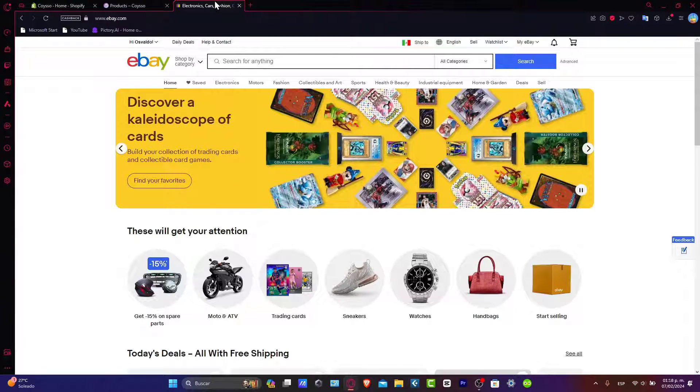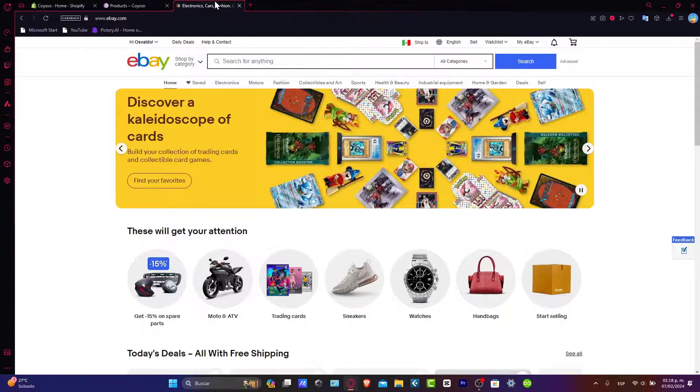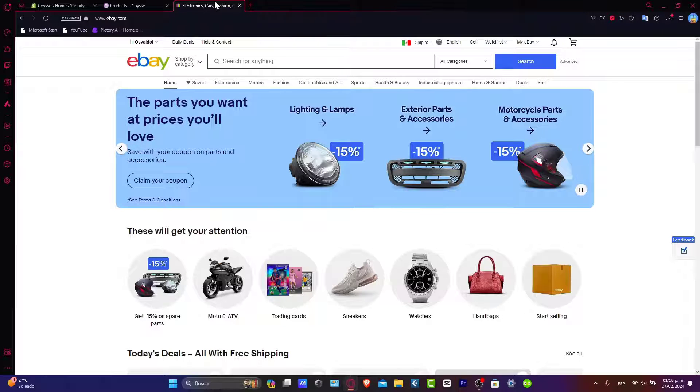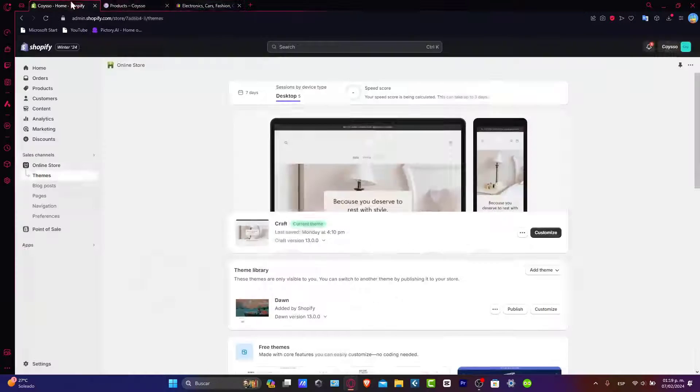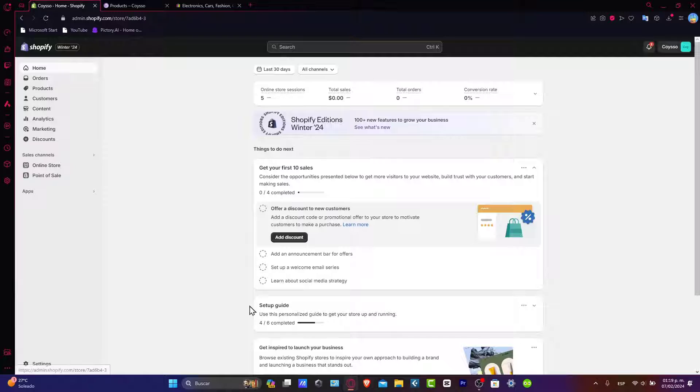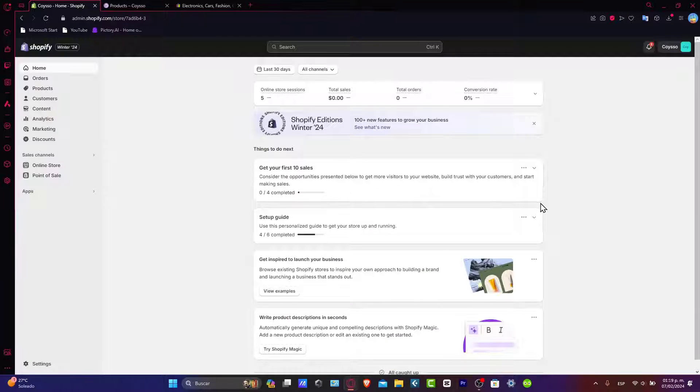First of all, I want to focus on accessing your Shopify administrator dashboard. Once we are here in your dashboard you might be seeing your home section, you have the things to do next and all that kind of stuff.